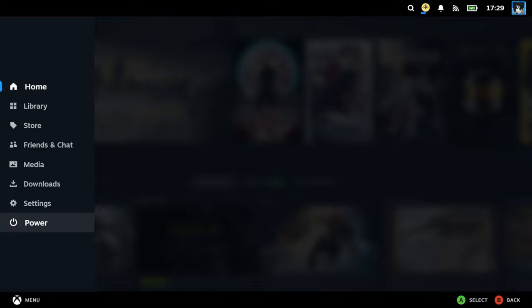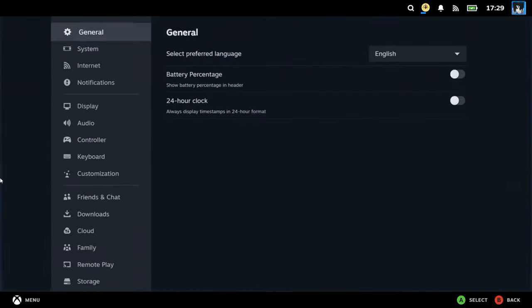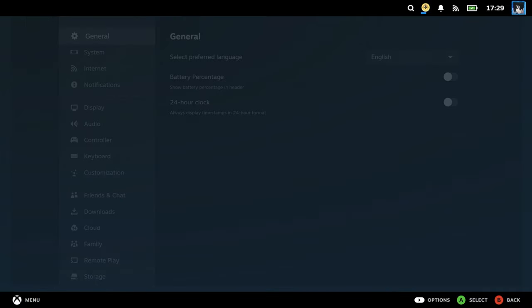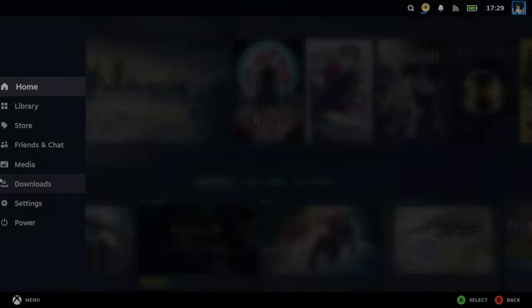In the settings menu, you also might want to make sure to enable the battery percentage under General Settings. Hopefully this video was helpful, and if you have any questions, feel free to ask in the comments below.